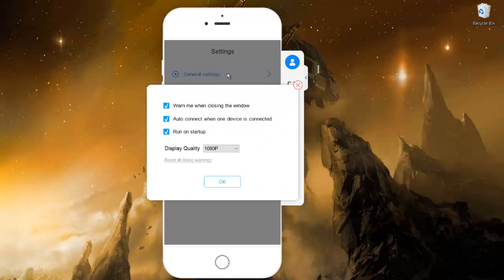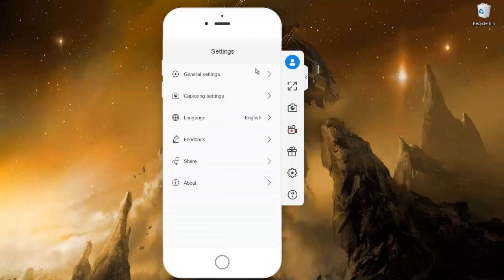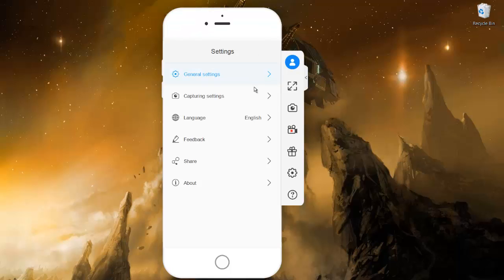General settings. Now here you can change the display quality. So I have selected Full HD, that is 1080p. You can change it to 720 pixels. So net net, this is a nice app.